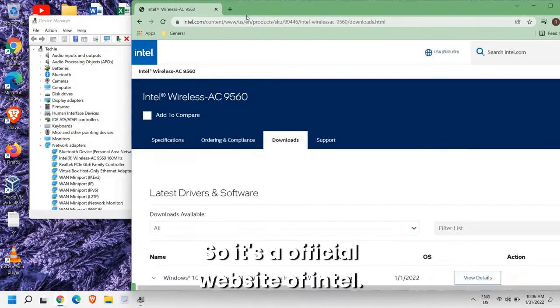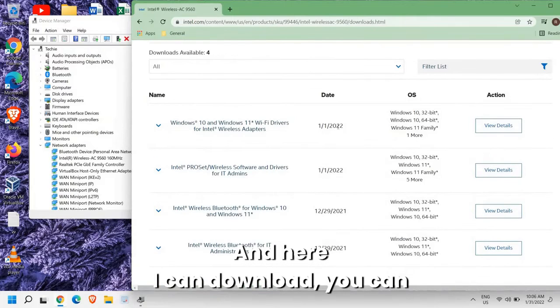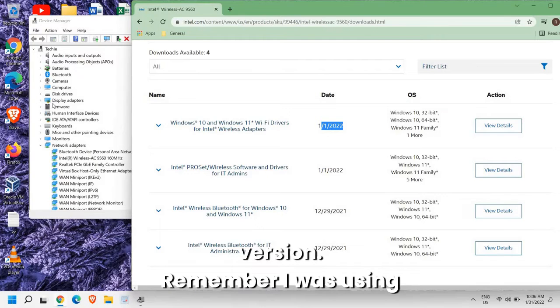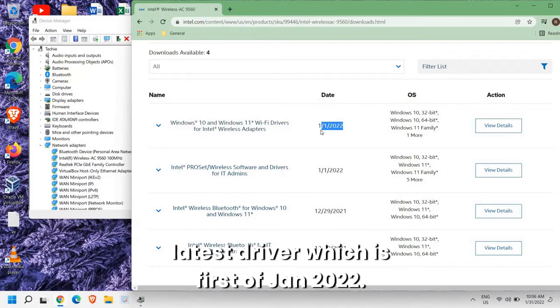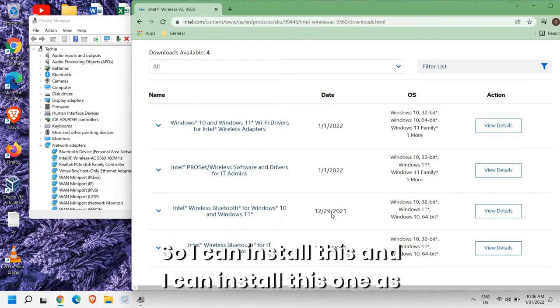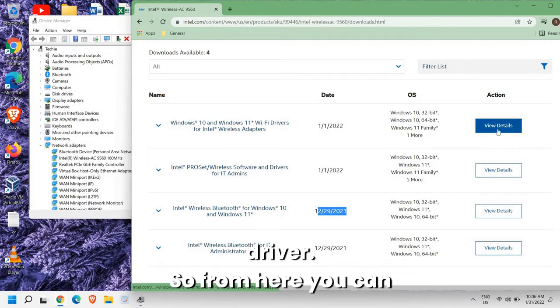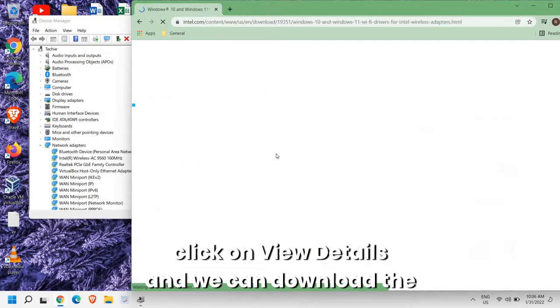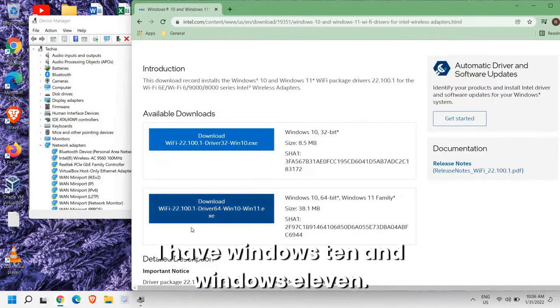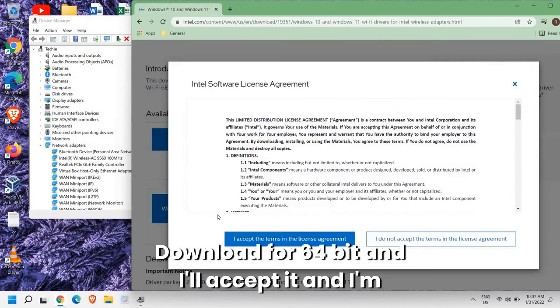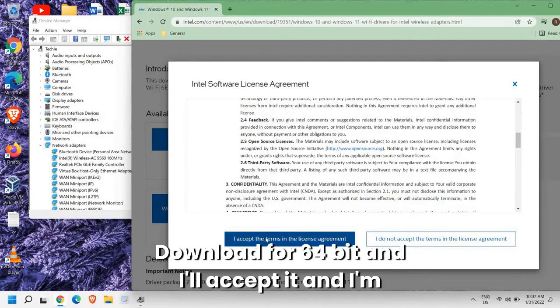So it's an official website of Intel and here I can download. You can see the date, so I'm using the older version. Remember I was using June 29, June 2021 and now we have got the latest driver which is first of Jan 2022. So I can install this and I can install this one as well. From here you can click on View Details and we can download the driver. I can see I have Windows 10 and Windows 11, so from here I'll just simply click on Download for 64-bit and accept it.